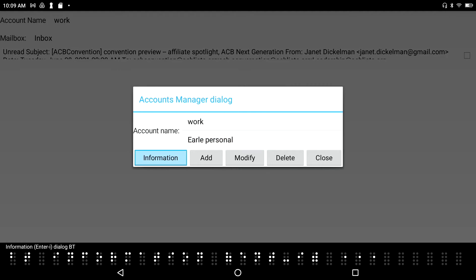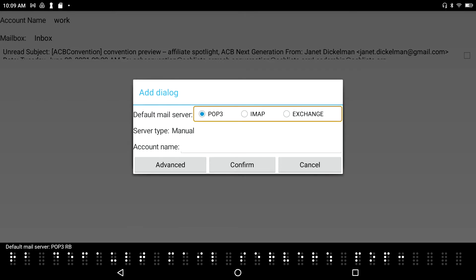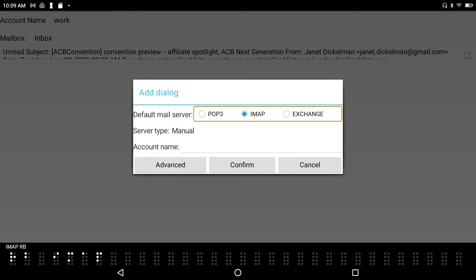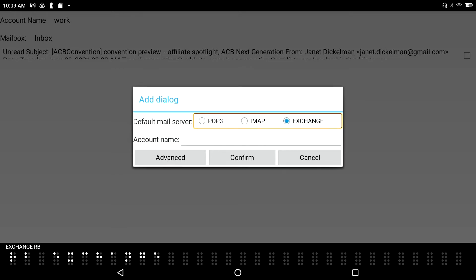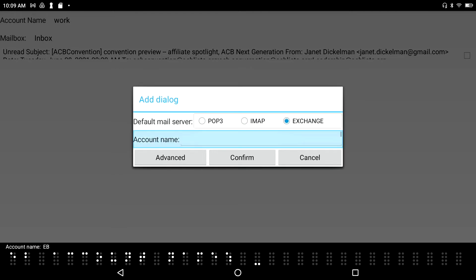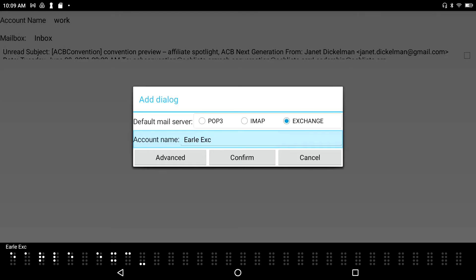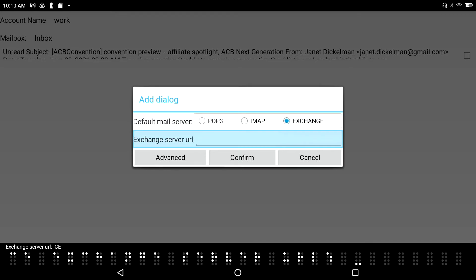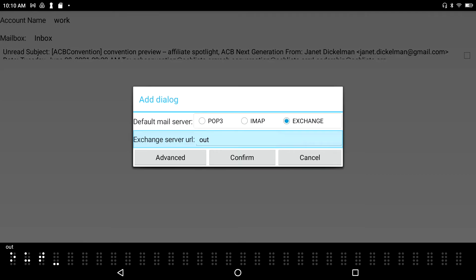Now I'll add another account — this time my Exchange account. Back in the Account Manager, I press Add. I select Exchange as the server type, name the account 'Earl Exchange', and type the Exchange server URL as outlook.com. I then enter my logon username: harrisonearle@outlook.com, followed by my password.